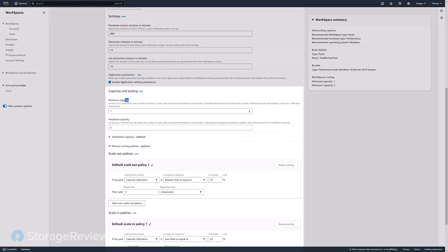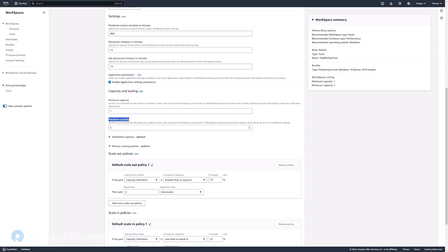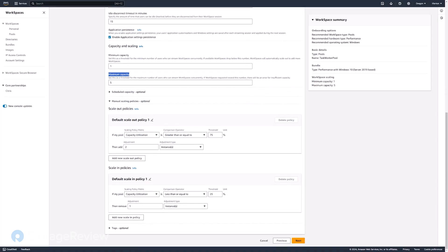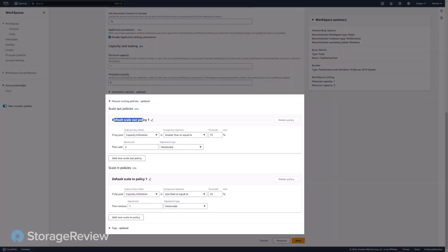Then you can also set the scaling capacity, minimum capacity, maximum capacity. That's how many desktops will be spun up to support the users. The scale out policy and the scale in policy to make sure that you do have enough desktops for the users without over-provisioning the number of desktops.